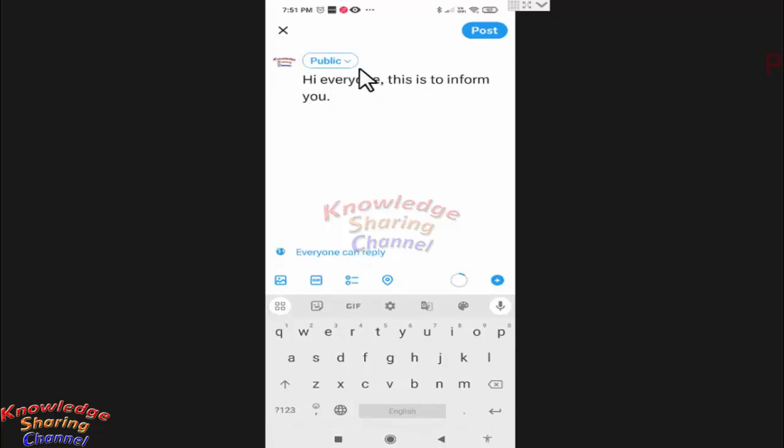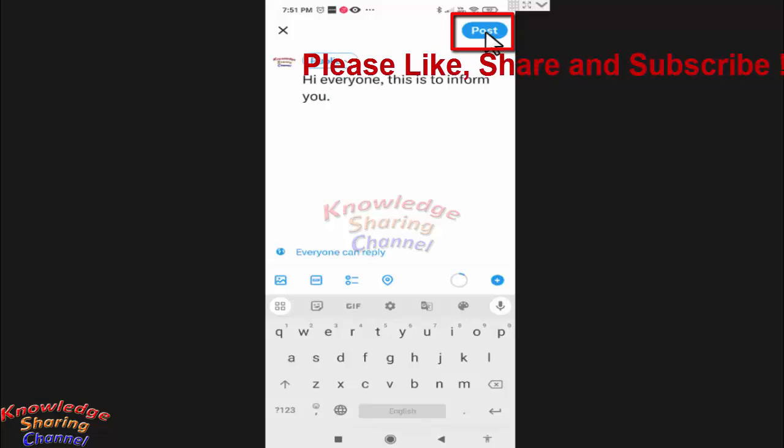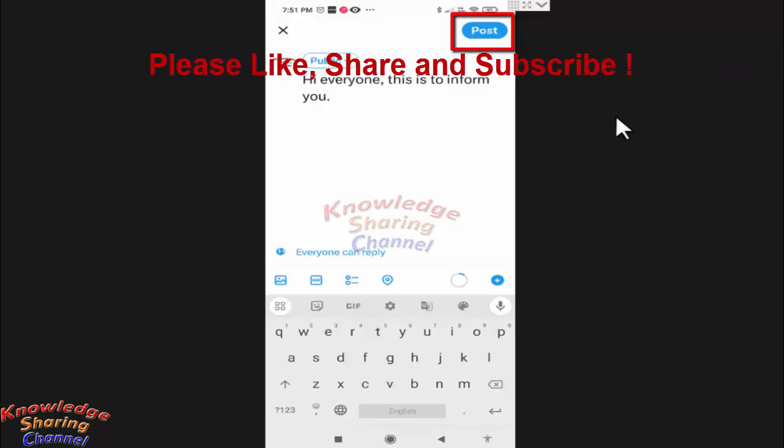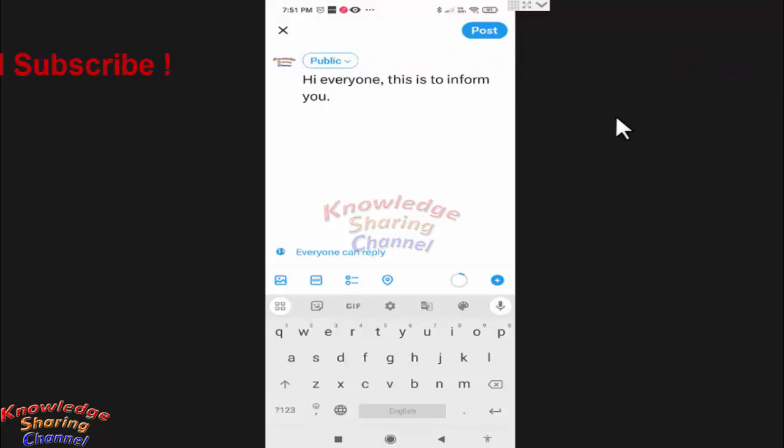To post it, simply press on post. So friends, like this you can very easily find saved tweets on Twitter. I hope you find this video useful.